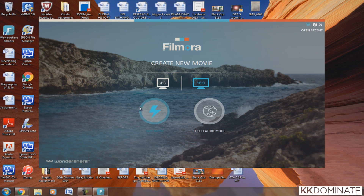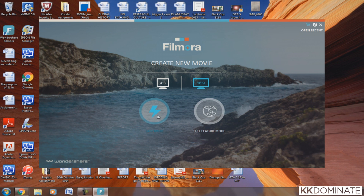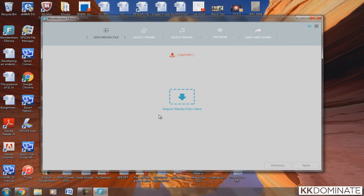Once you install the application, you'll see a button called Start Now. Click on that and you'll be directed to another screen. There are two modes available: Easy Mode and Advanced Mode, and I'll show you how to use both.